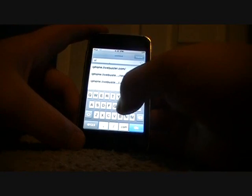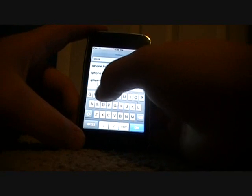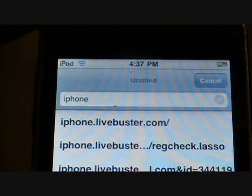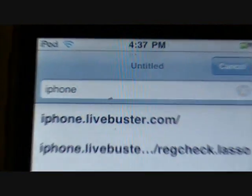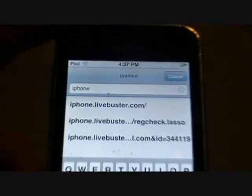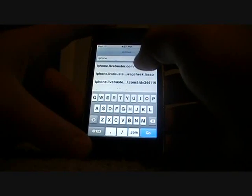What you want to do is go to iPhone.livebuster.com. I've got it right there — go ahead and click on that.